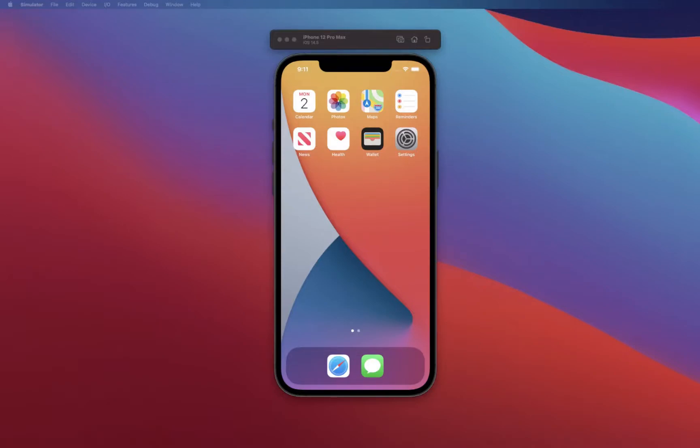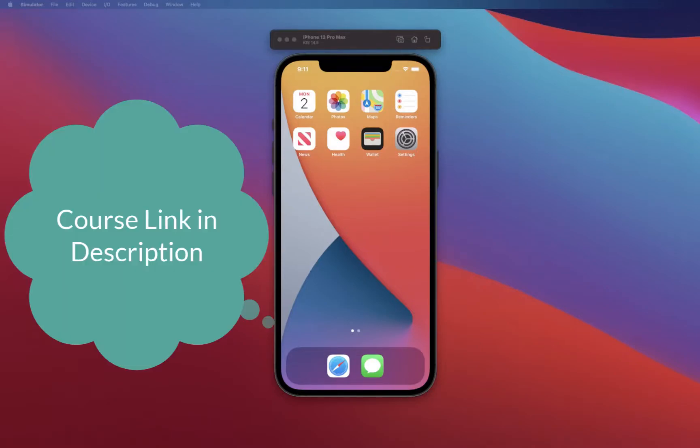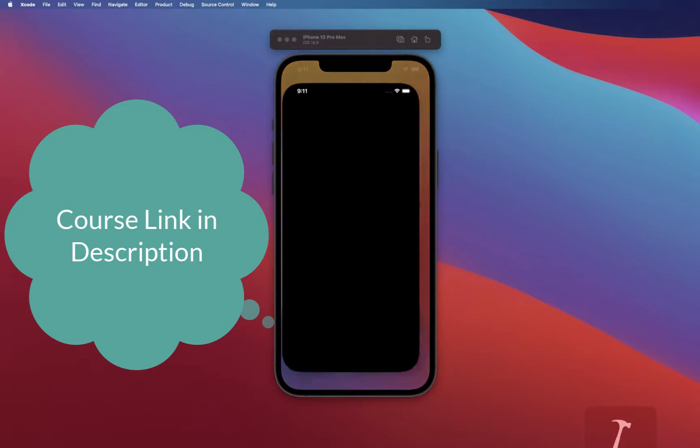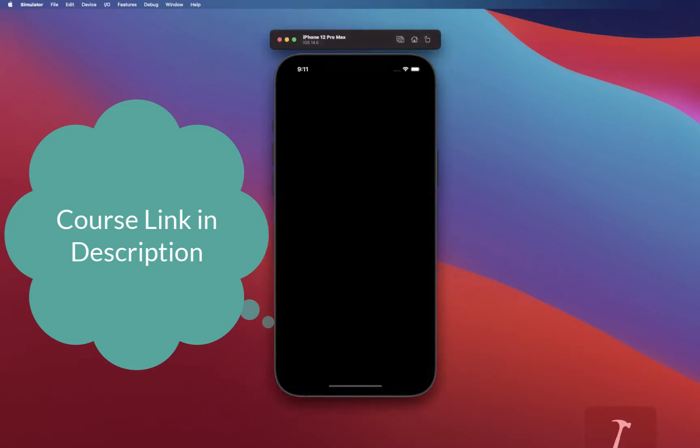Hello everyone, hope you all are doing great. In this new video series, we are going to be creating a brand new app entirely in Swift UI. This time we're building a Disney Plus clone app. Let me go ahead and give it a go.